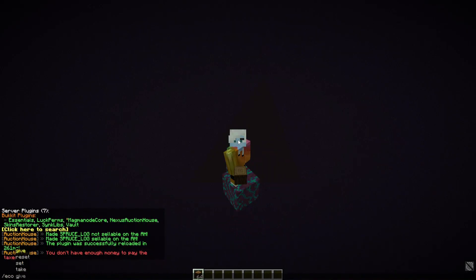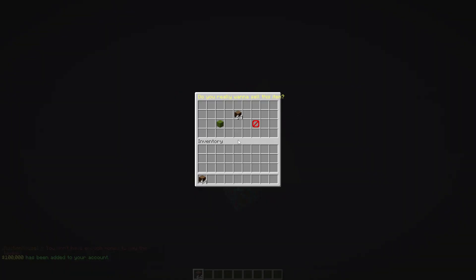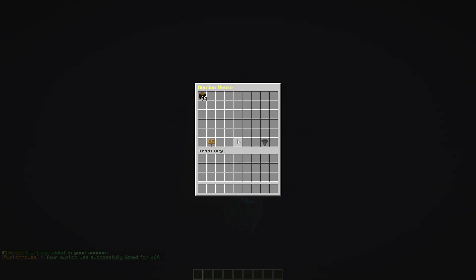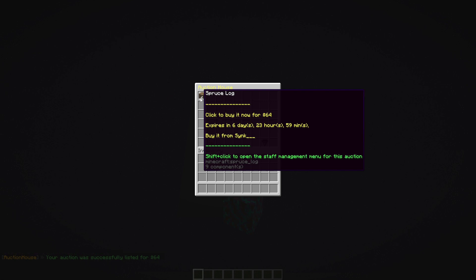I'll give myself some money and list the item again — and now it's listed. If I do /ah, you can see the auction right here. I can click to buy it for 64 dollars, but I can't because I'm the seller. It expires in 6 days, 23 hours, and 59 minutes — this value is configurable.